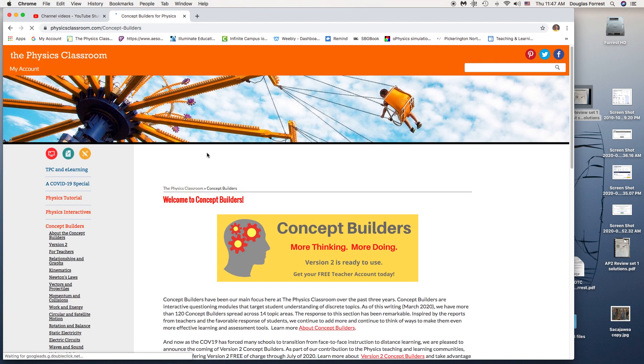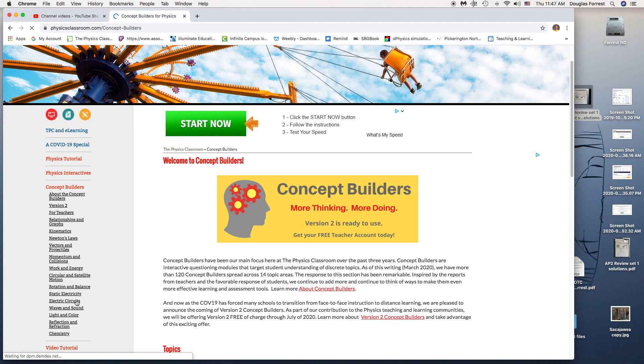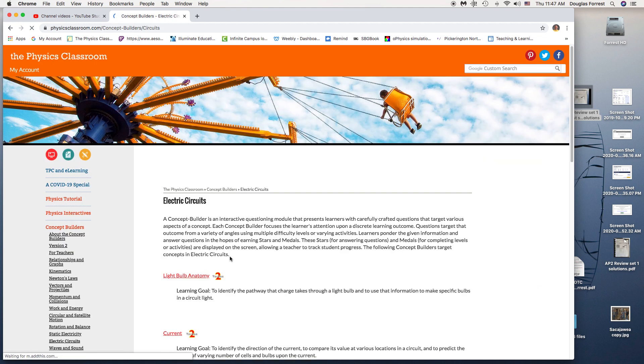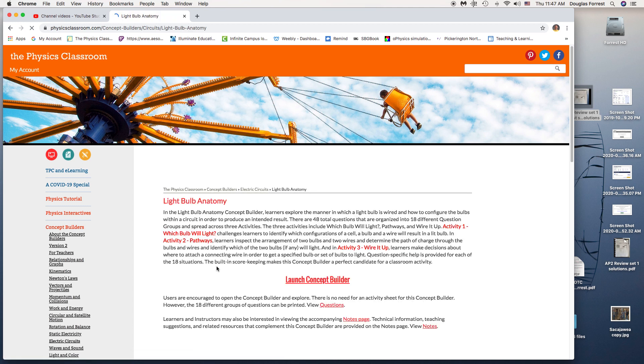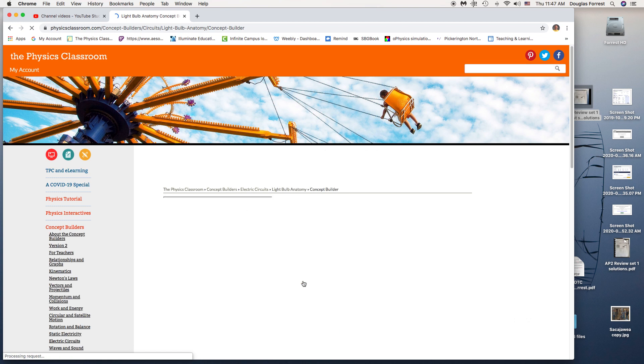You only need to do two of the three to get an eight out of ten. It's light bulb anatomy. I gave you a recommendation in the directions for what section of physics classroom to look at.